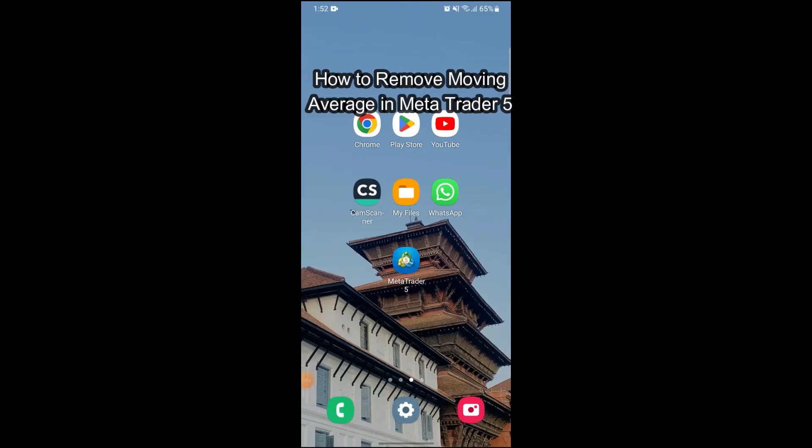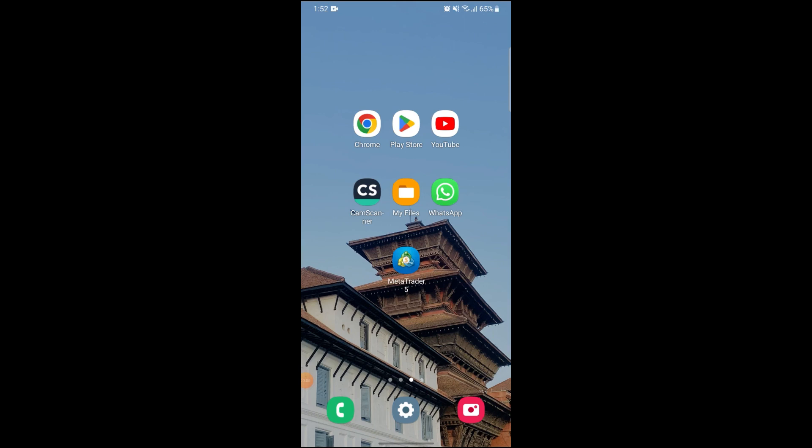Hi guys, and welcome to our YouTube channel, Want to Step. Today I'm here with another new video to show you how you can remove your moving average on your Meta 3.5.